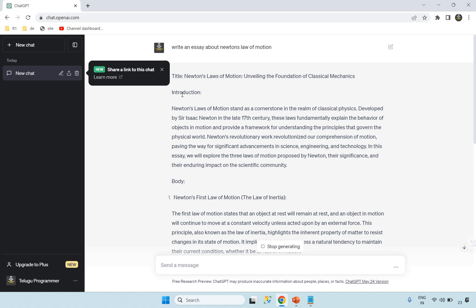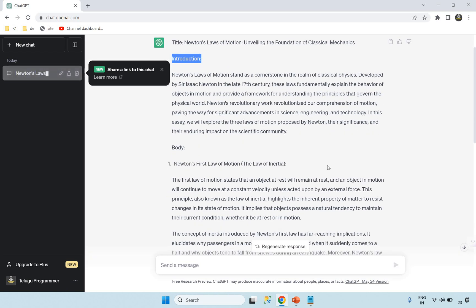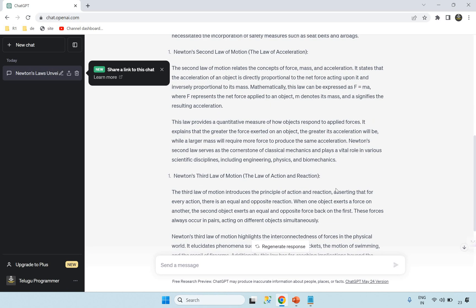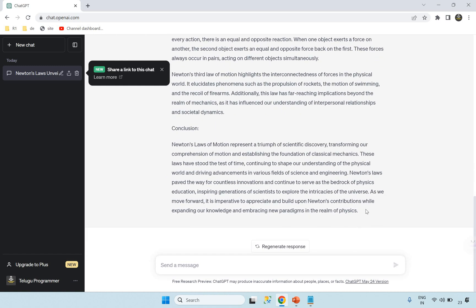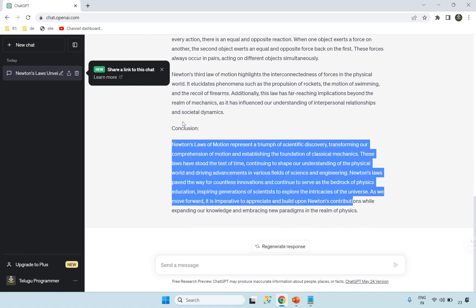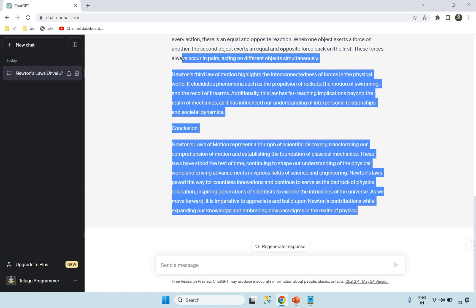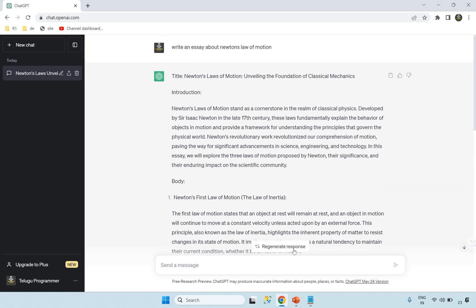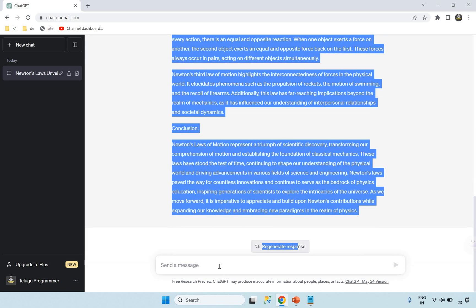The introduction is prepared. The first law of motion is explained. The steps are outlined. The conclusion is clear. We can see the answer with different sections and lines. The answer is clear and the question is well addressed.